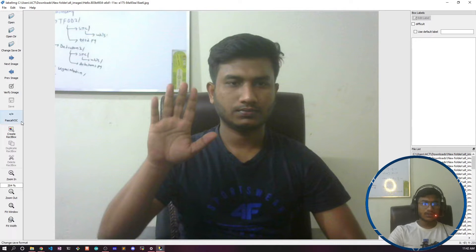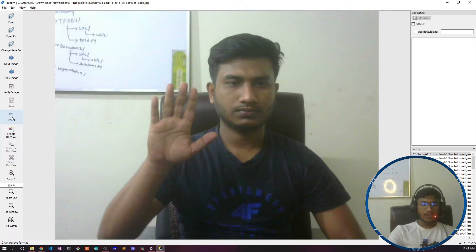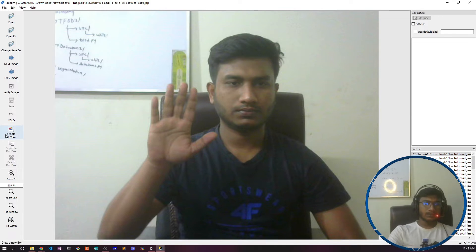On the left-hand side there is an option called Pascal VOC — this is the COCO format annotation, and if you want that format it saves as an XML file. But since we're using YOLOv7, which takes input in YOLO format, I'll change it to YOLO so it saves as a txt file.